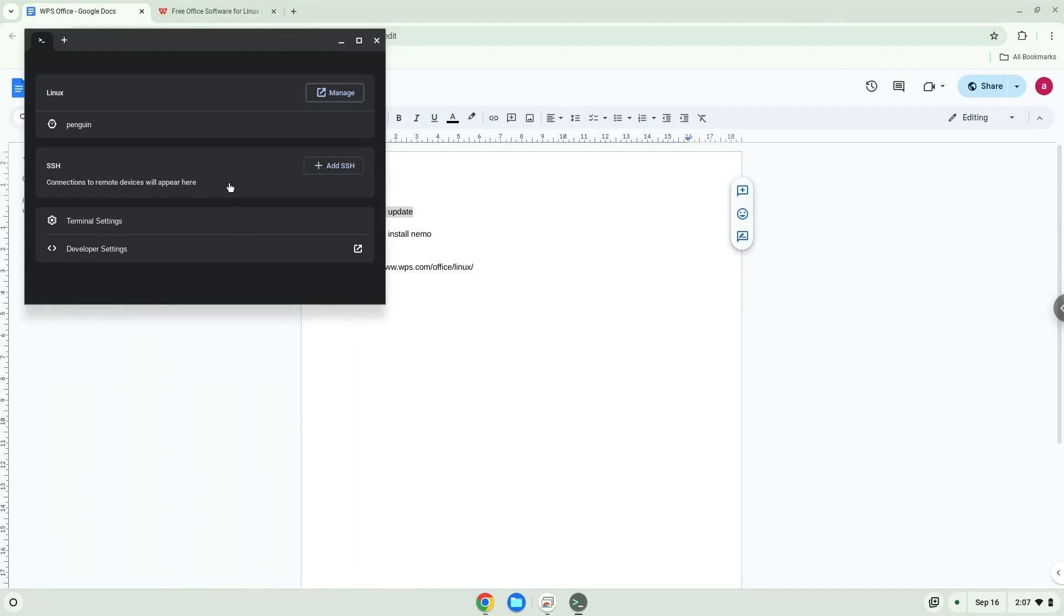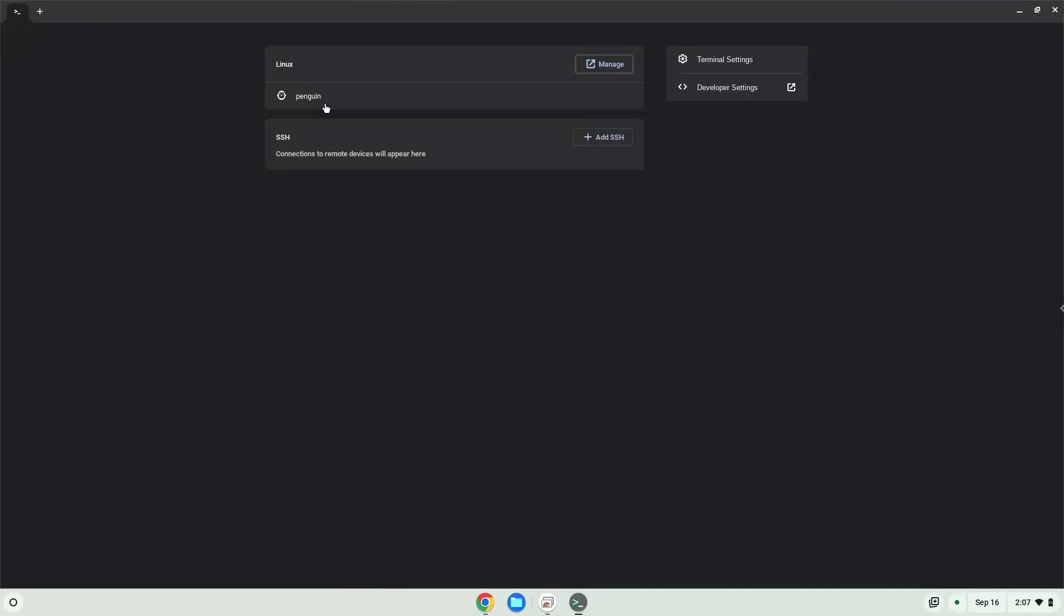This command will update the repositories of our Linux container. Press Enter.